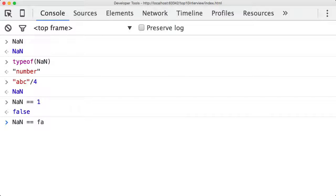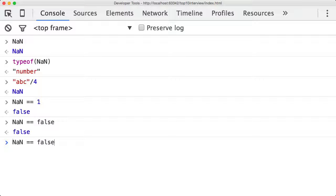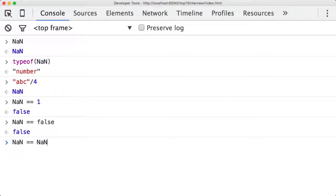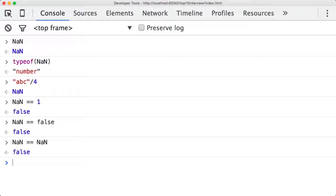NaN is equal to false, it's false. So NaN compared to any other value anywhere is false, but rather confusingly, NaN compared to itself is also false, which is really strange.